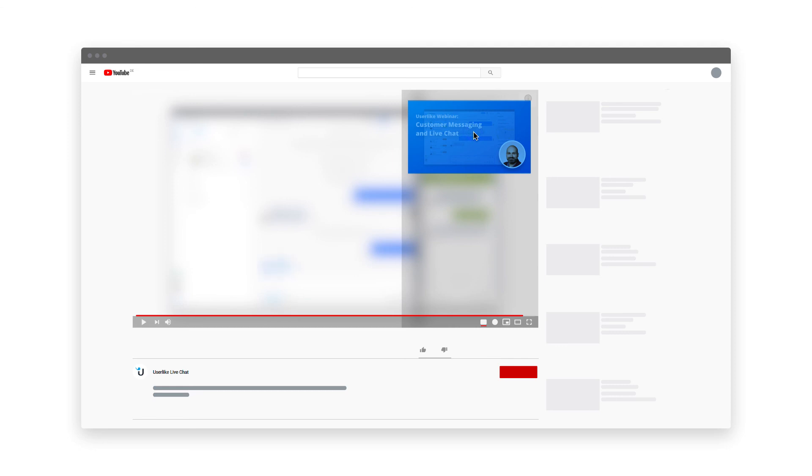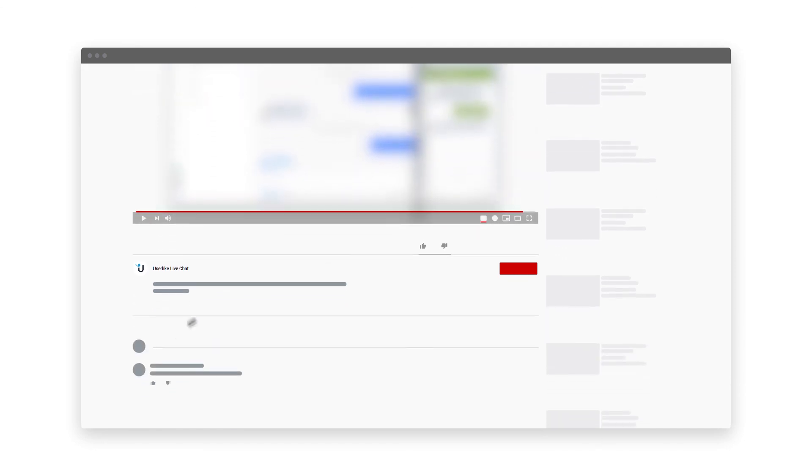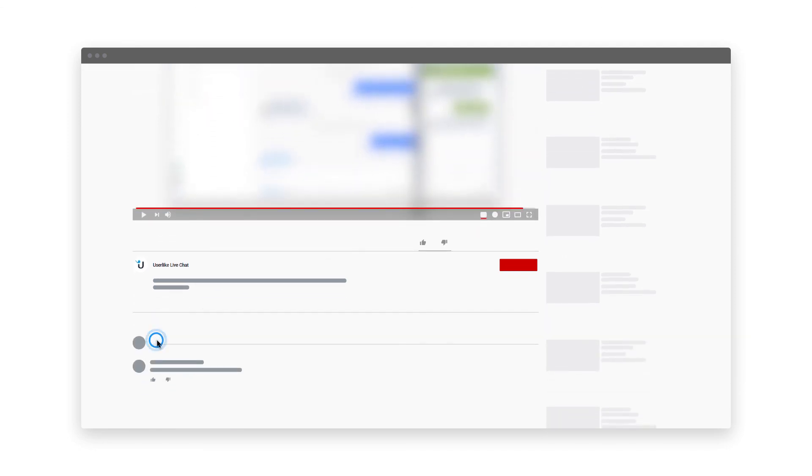And if you have any questions, just drop a comment in the section below. We're always glad to help. Happy chatting!